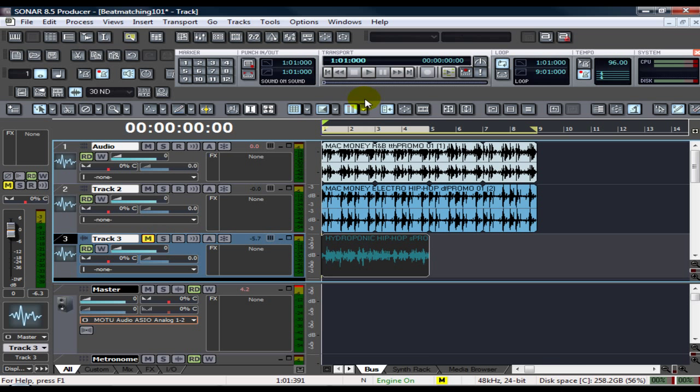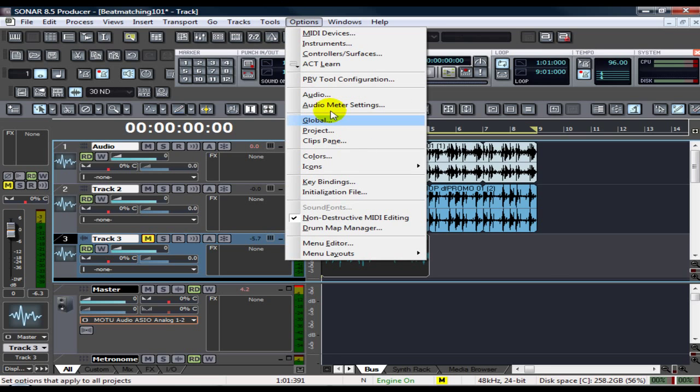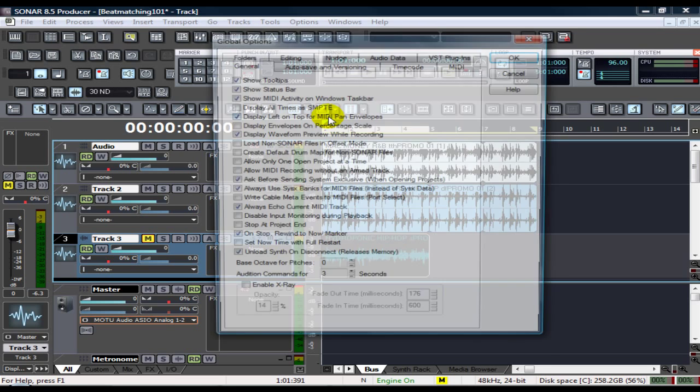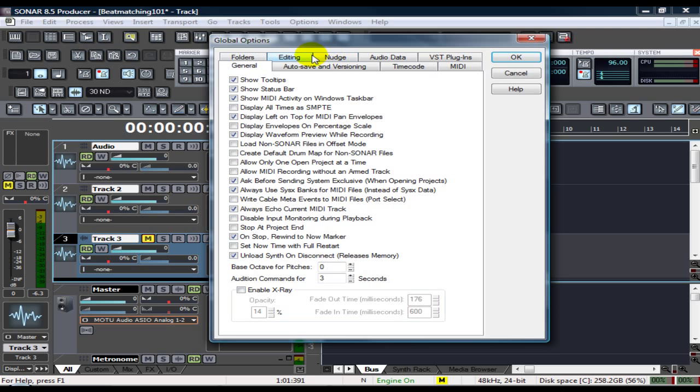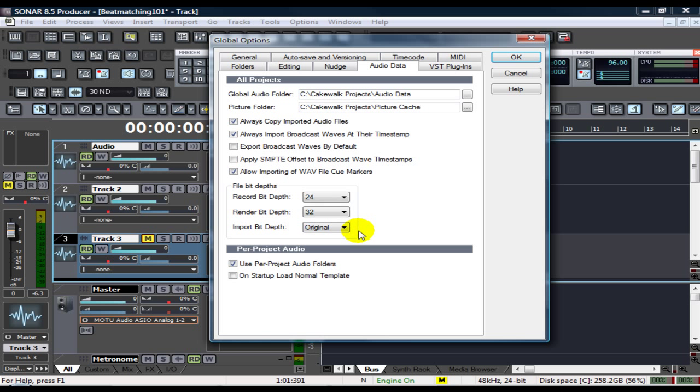That's how you quickly beat match wave files, acidized files, or pretty much whatever you want to import. Because whatever you import, Sonar, if your settings are right and you go to your global settings for this, you should have everything import. Always imported copy files, wave files bit depth. Mine's always higher, but import is always original. That's just how I leave it when I'm importing a sample and I don't know the tempo of it.